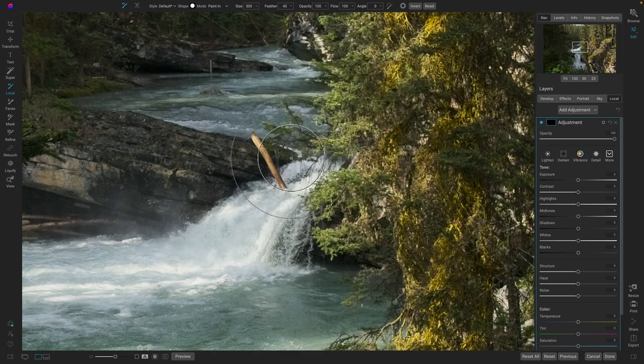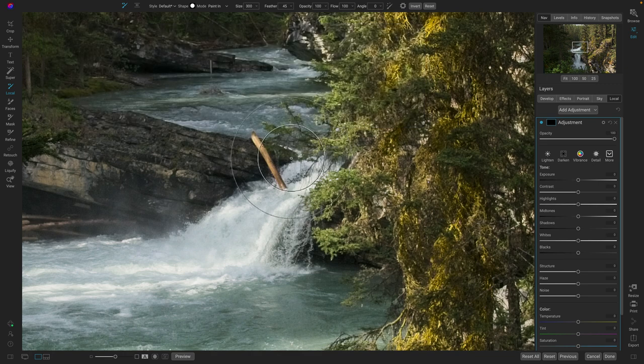On a Windows computer, that's going to be Control and Alt. So Control, Alt to change your brush size.